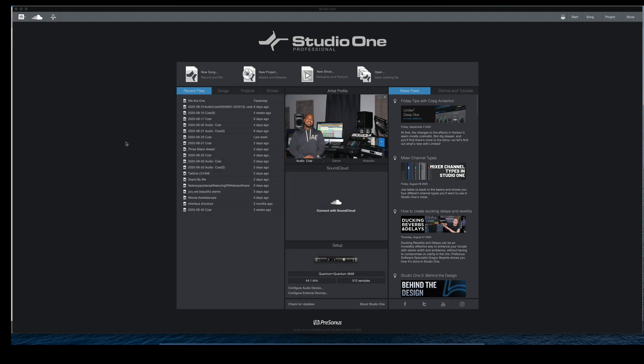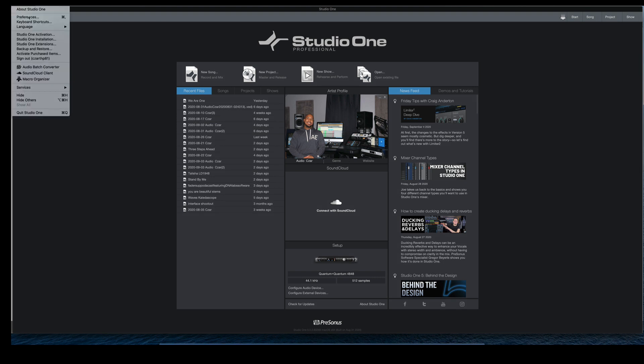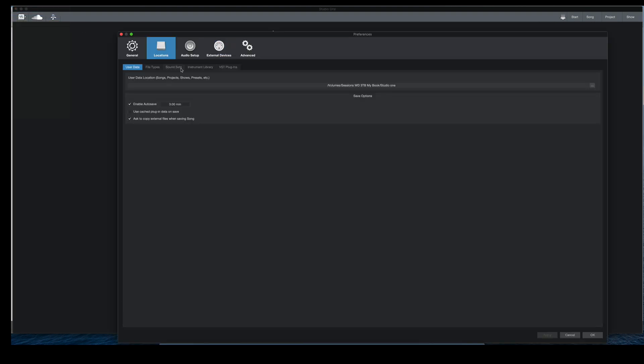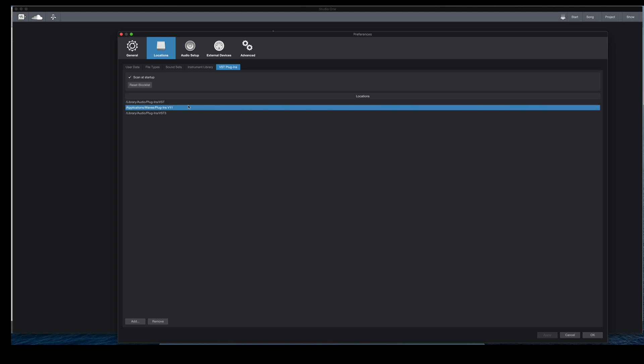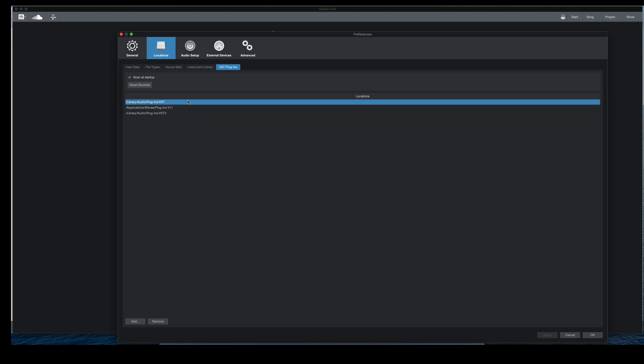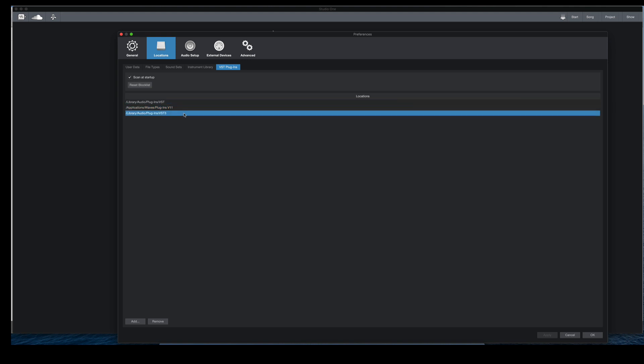Next thing you want to do is check your locations, which is under preferences and locations and VST plugins. So I've got a couple paths. I got a path for my Waves plugins, my VST2 plugins, and my VST3 plugins. You do not see my audio unit path because I've disabled audio unit plugins. I don't need to see VST and audio units. But make sure this path should match the same path we just went to see if the plugin is installed.